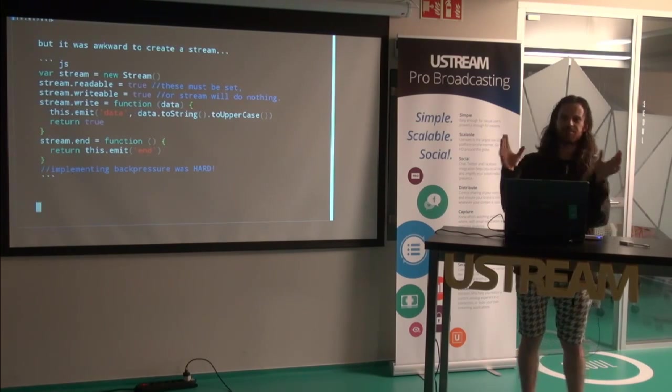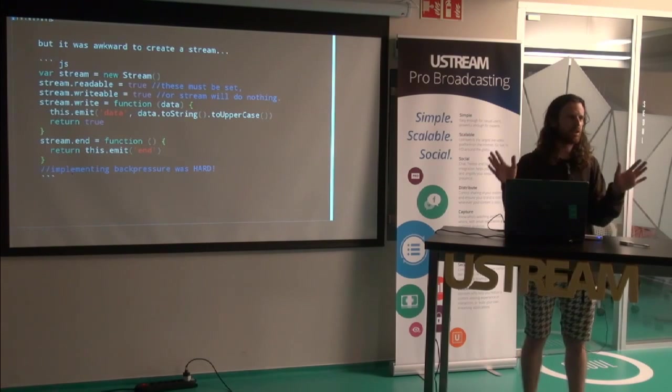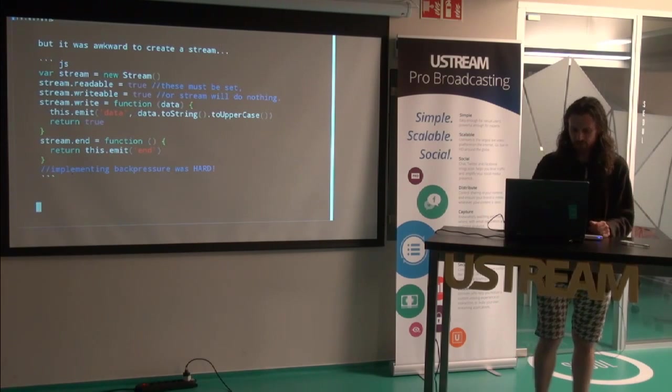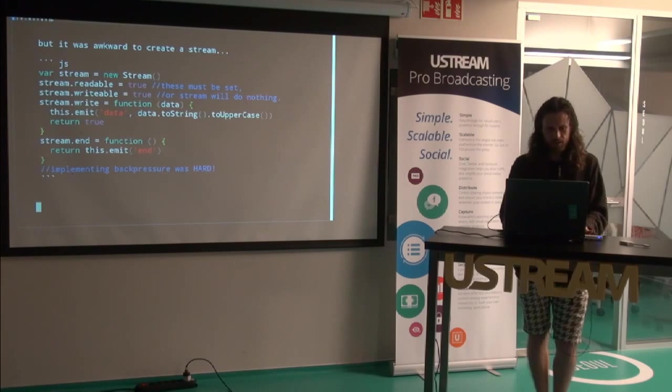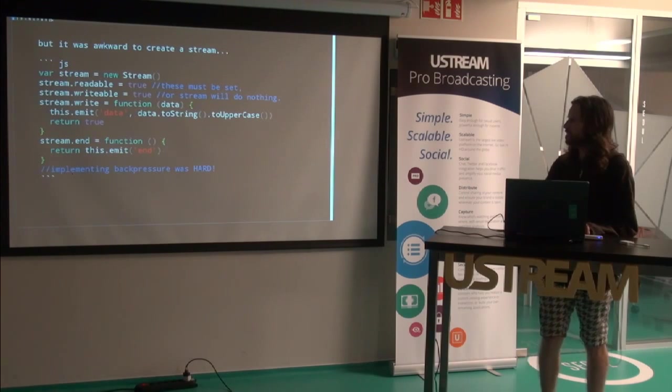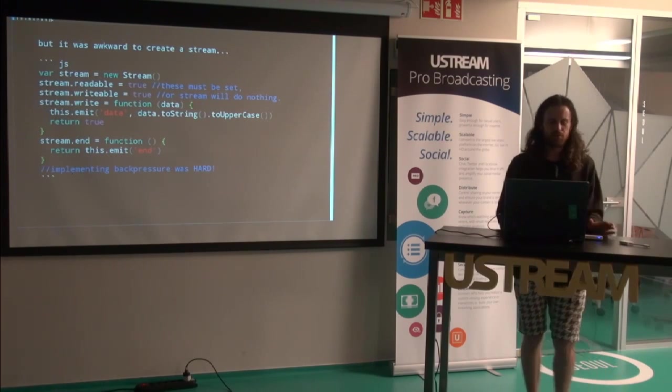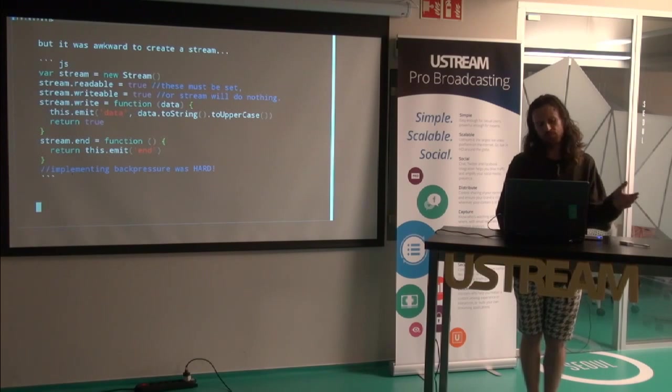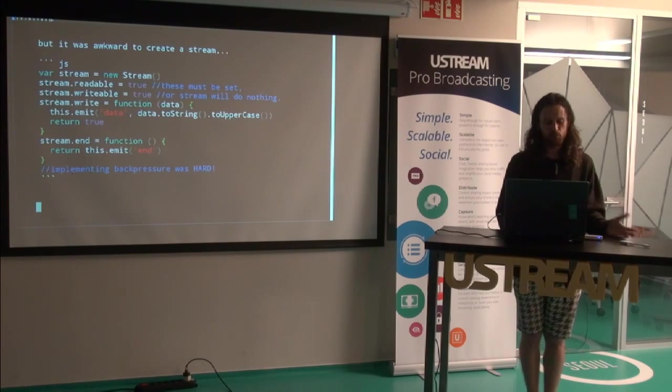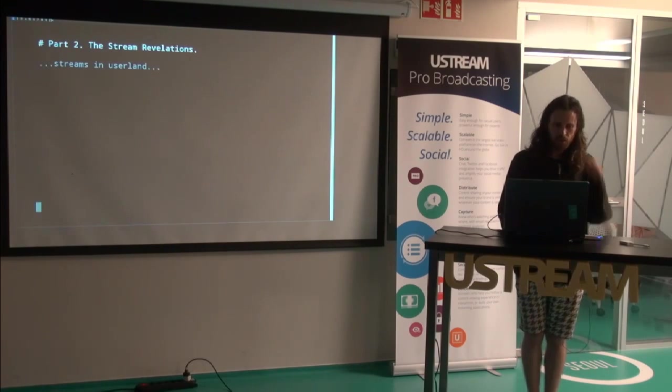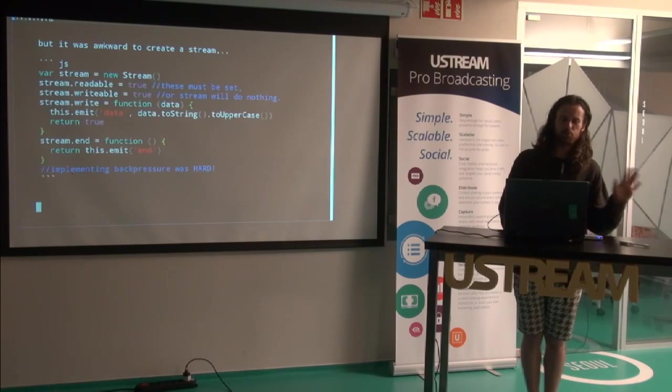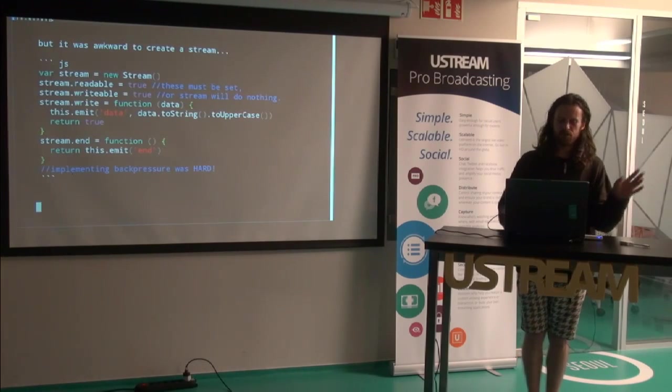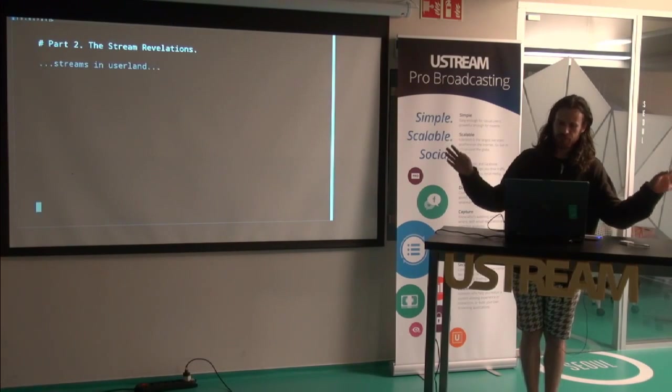So streams existed but they weren't very easy to use. That was part one. Part two: The stream revelation. Streams in user land.